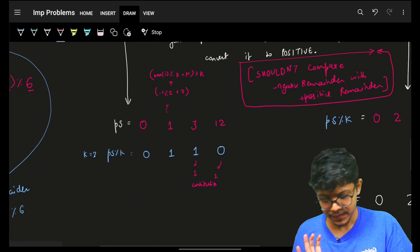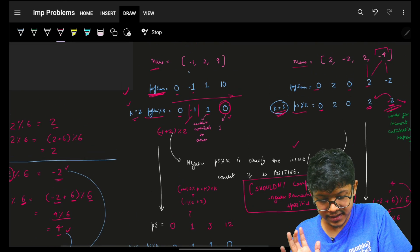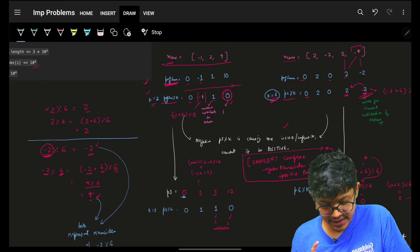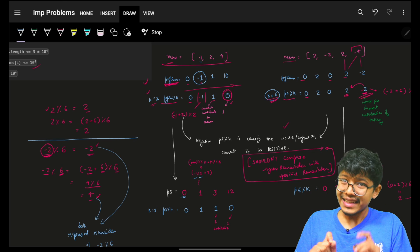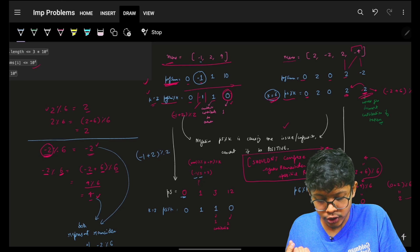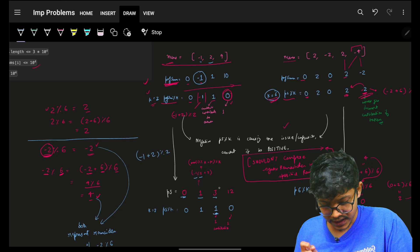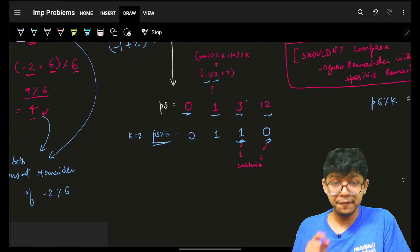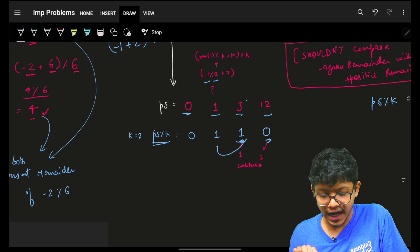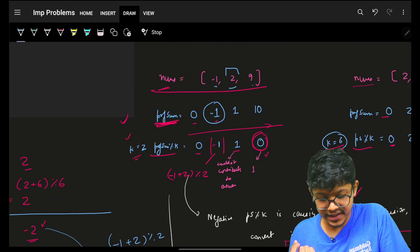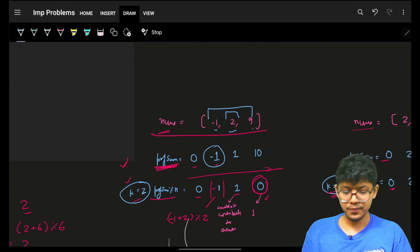Let's redo the example nums = [-1, 2, 9], k = 2 with the fix. Start with 0. Then -1 mod 2 = -1, so add k: (-1 + 2) mod 2 = 1. Then 1 + 2 = 3, mod 2 = 1. Then 1 + 9 = 10... actually we maintain the running prefix sum mod k using the corrected formula at each step, giving remainders: 0, 1, 1, 0. Now 1 pairs with 1 — giving one sub-array — and 0 pairs with 0 — giving another. Answer is 2, which is correct.